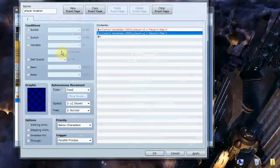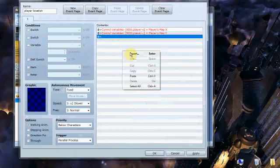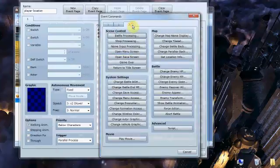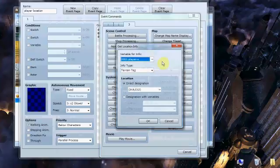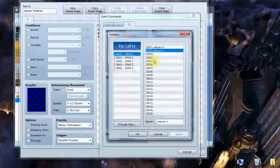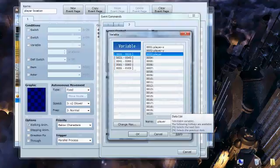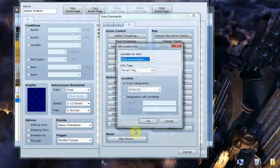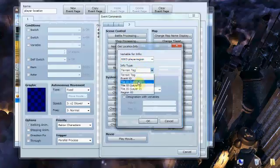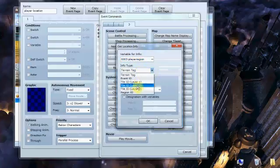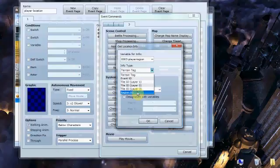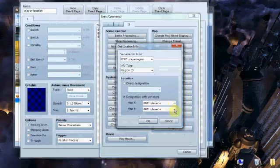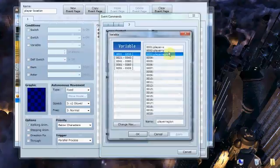Now once these variables are in place, there's an option on the third tab under map called get location info. And this is critical. We're going to create a third variable. This is going to be player region. This is going to be the variable that is constantly refreshing and telling the game where your character is currently standing. Under info type, you'll see a number of options. I haven't really played around with the others yet. I'm sure they're very useful too. But we're going to be going with region ID. And the variables for region ID are going to be your X and your Y.